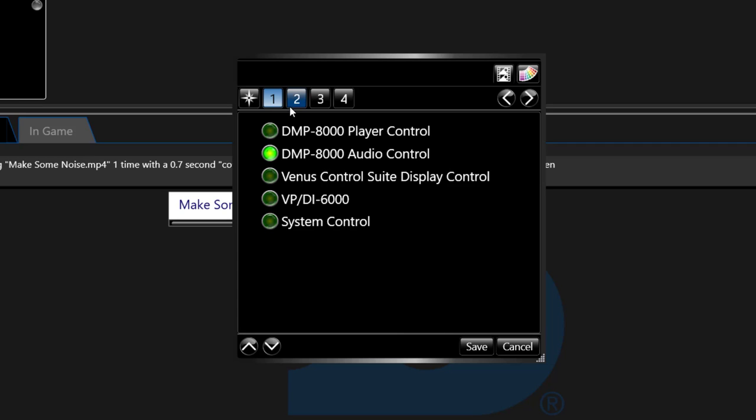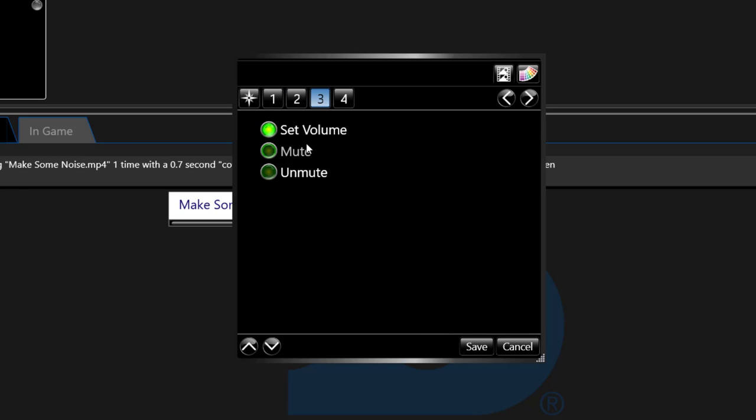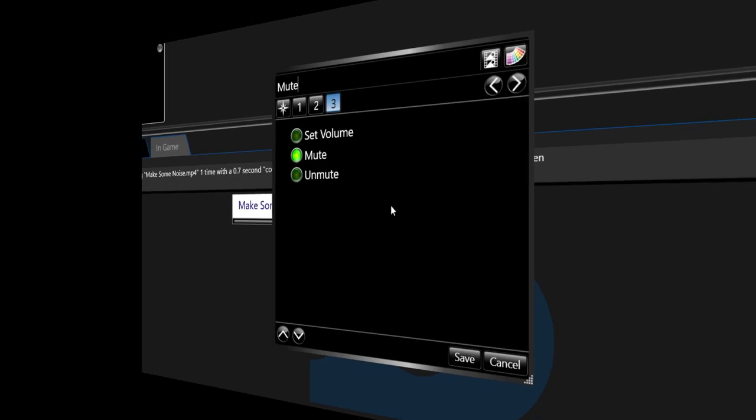Step two choose the zone that you want to control and in step three you choose volume, mute or unmute. When choosing mute or unmute that is all that is needed to create the button. Name the button accordingly and press save.